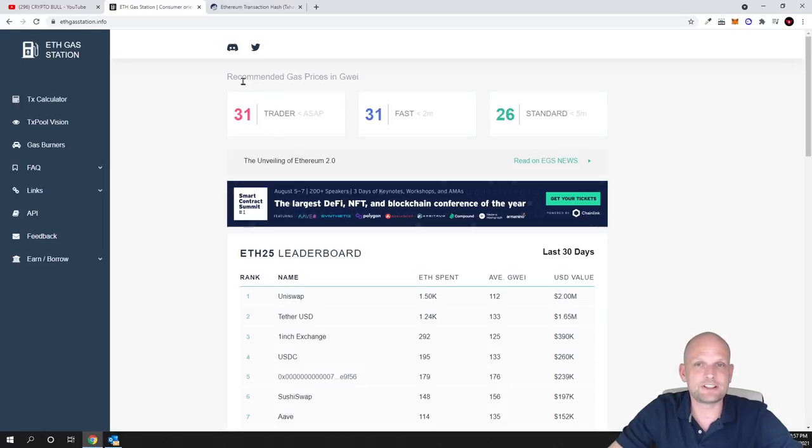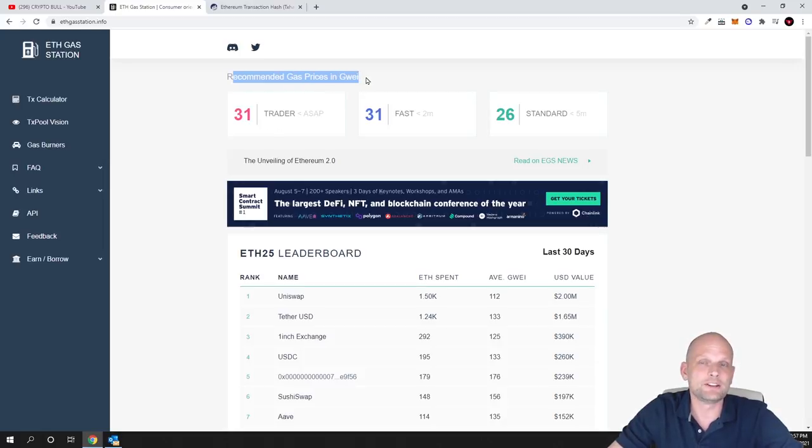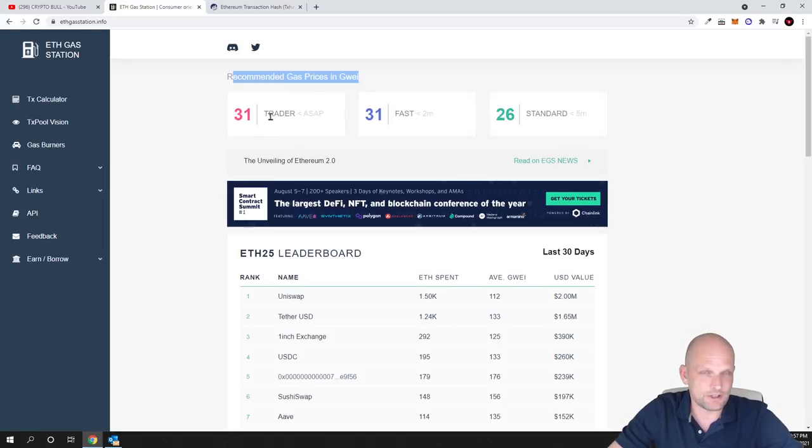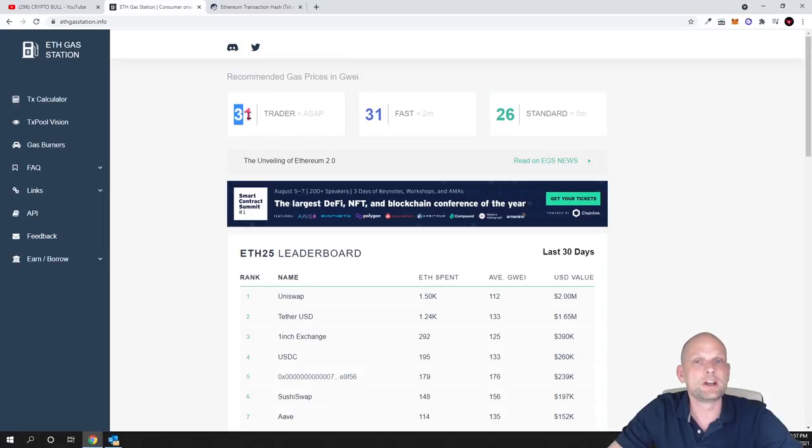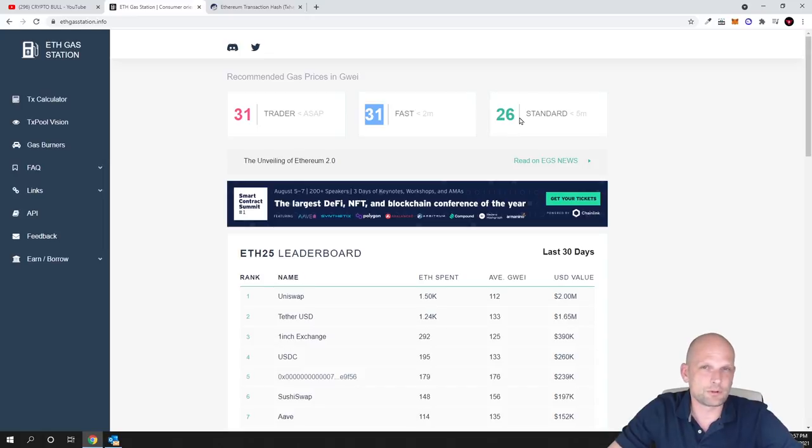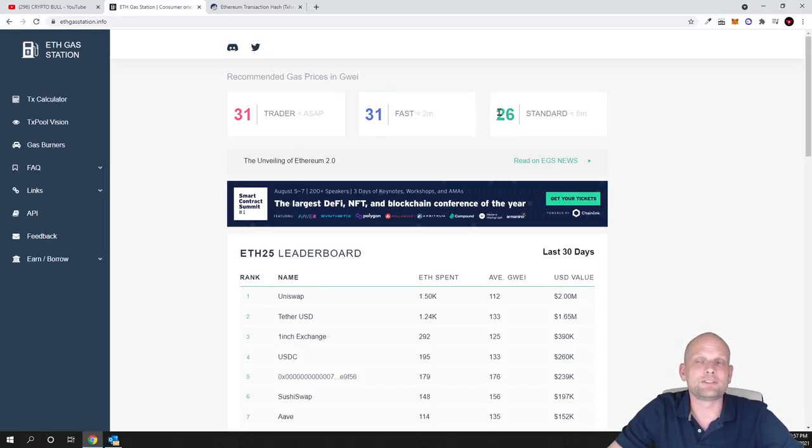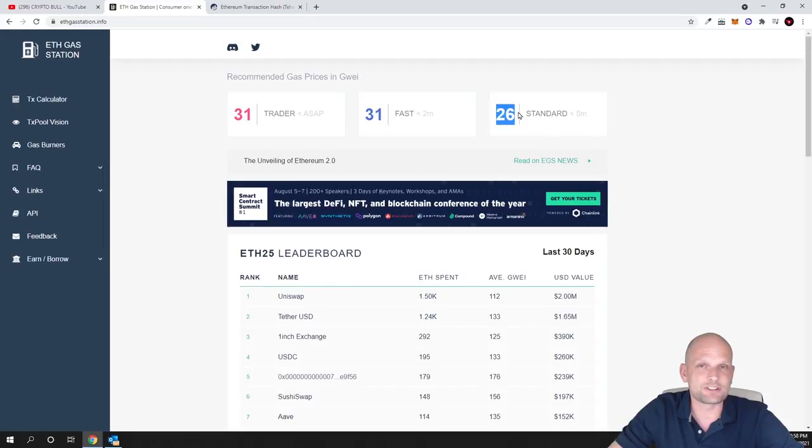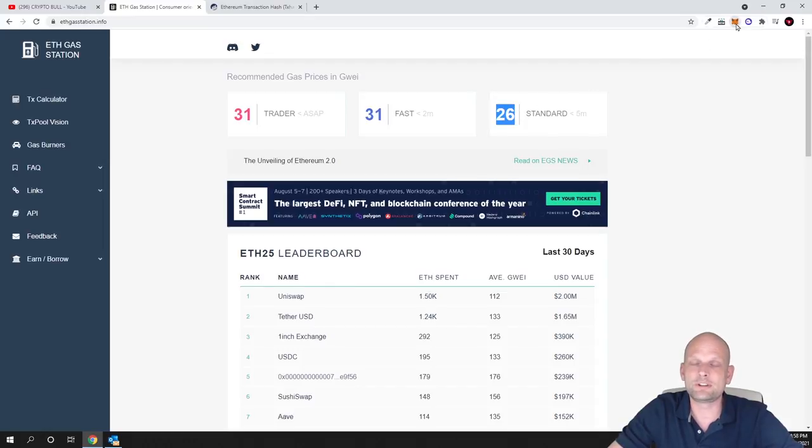As you can see here, recommended gas prices for GWEI - this is for gas fees. If you want your transaction to execute very fast in the current situation, that would be 31. For example, if I would want fast, it would also be 31. If I would want to execute standard, I'll have to pay 26.